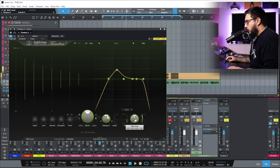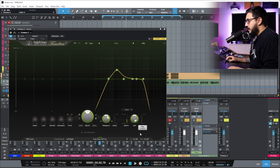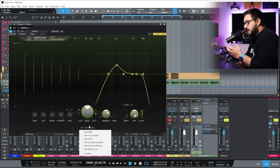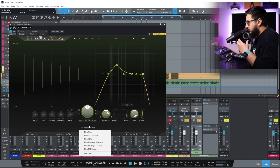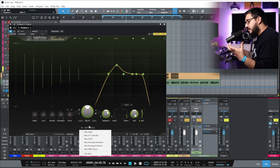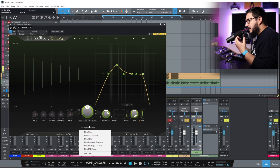We have Wet Level, Wet Pan, and then we have the Mix. Under that we have the Modulation section, and this is something that makes Timeless 3 a really powerful plugin. You can modulate probably all parameters inside Timeless 3 and achieve really nice movements and really special delays.